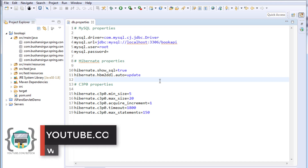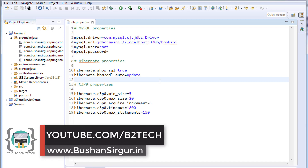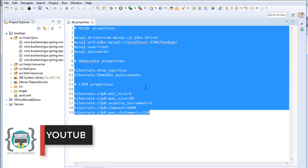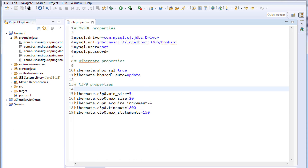Welcome back to the full stack development with Angular and Spring MVC. My name is Bhushan. In the previous video we wrote the properties, and in this video we are going to configure Spring and Hibernate. So let's get started.